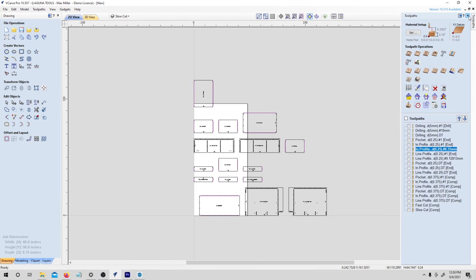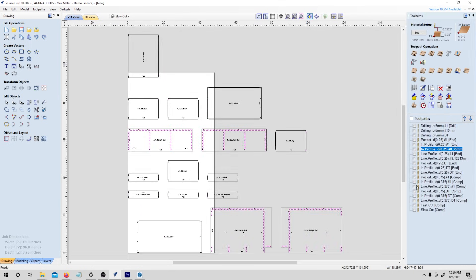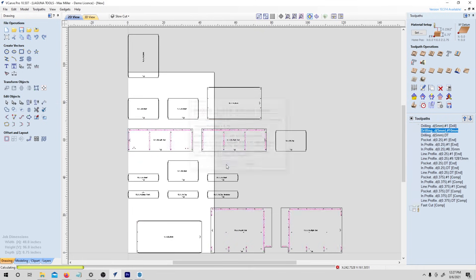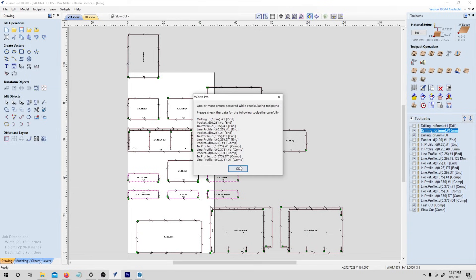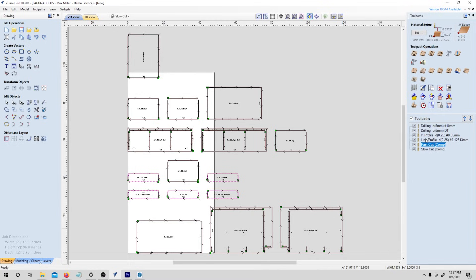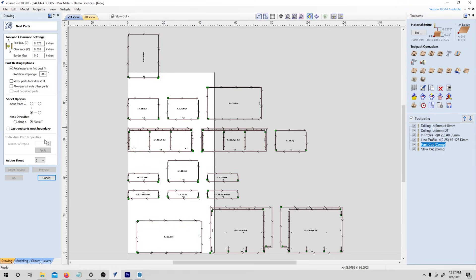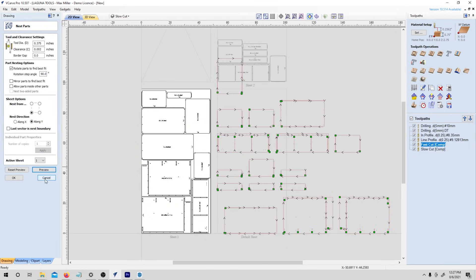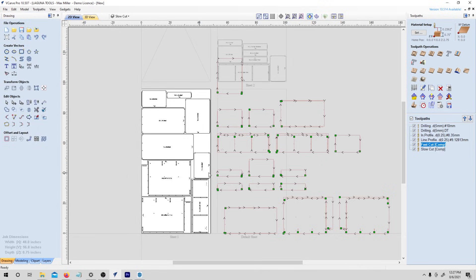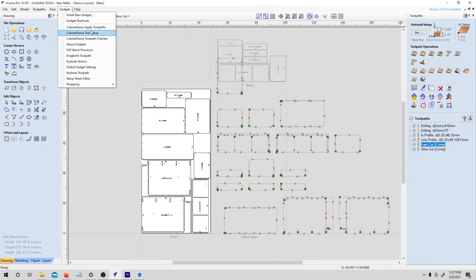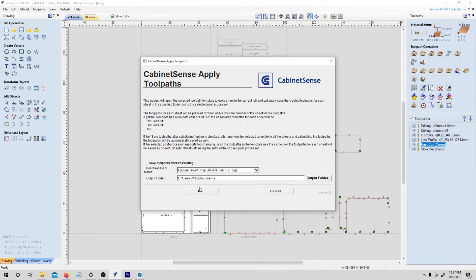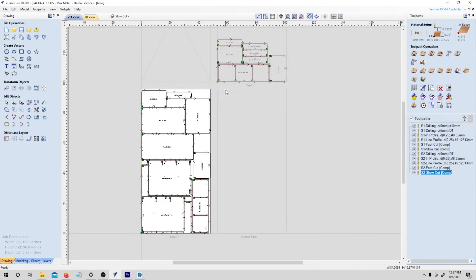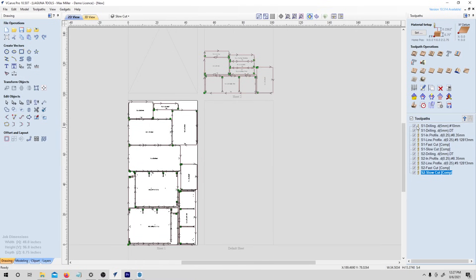So if I open up my tool path menu, we have a lot of extra tool paths here that we don't need. So what I'm going to do is hit recalculate all. And it's going to run through them. These are the only ones that actually have tool paths on them. So I'm going to right click, say delete all invisible. And we're left with just the tool paths that we will actually be using to cut. The next thing I want to do is nest all these parts. So they're actually how I want them to be on a sheet. Just select everything, hit preview and hit okay. And you'll notice the tool paths are no longer applied to the parts as they would be laid out on sheets. So cabinet sense also has a solution for that. We're going to go in here and say cabinet sense apply tool paths. And now we have a set of tool paths for sheet one and a set of tool paths for sheet two.